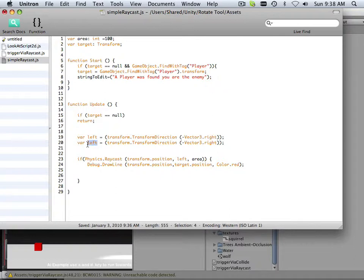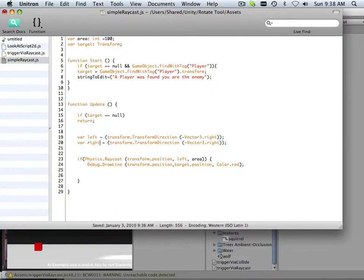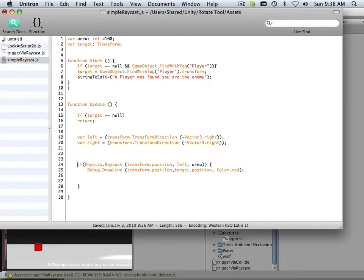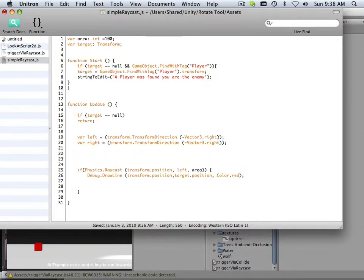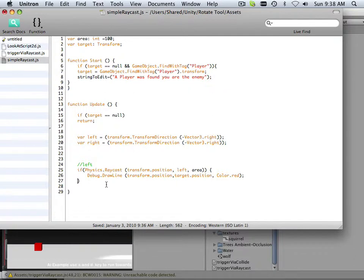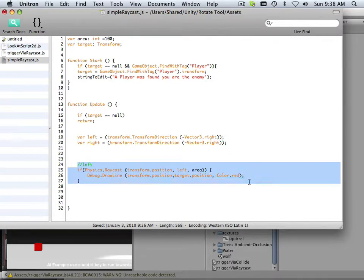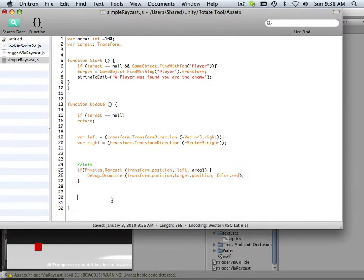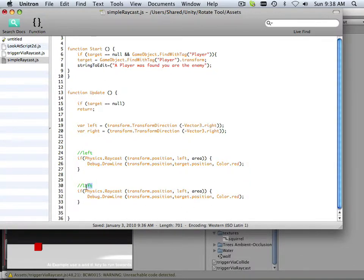It becomes right. And now I should start commenting stuff. Like, this is going to be left, okay, and this is going to be right.